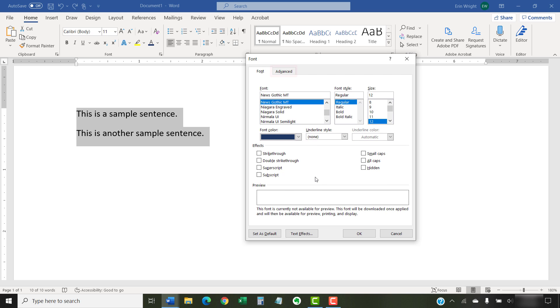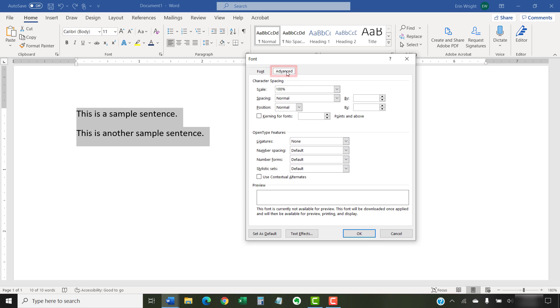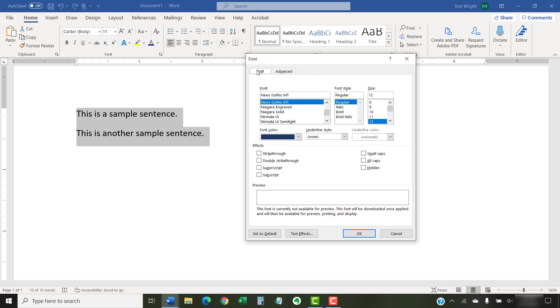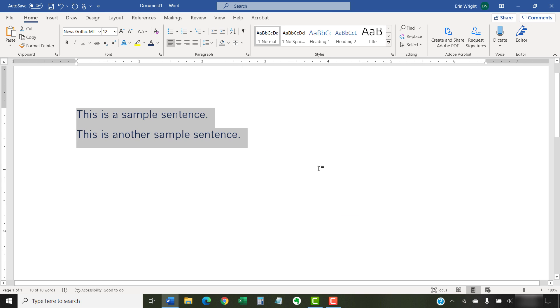You can also select the Advanced tab for additional options for character spacing and OpenType features. After making your choices, select the OK button. Your text should change as soon as the font dialog box closes.